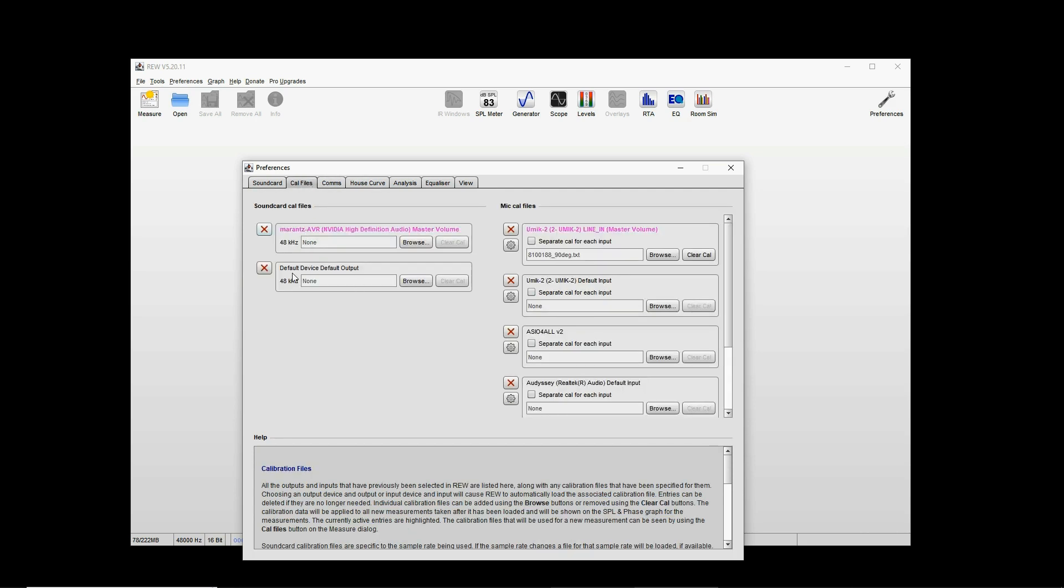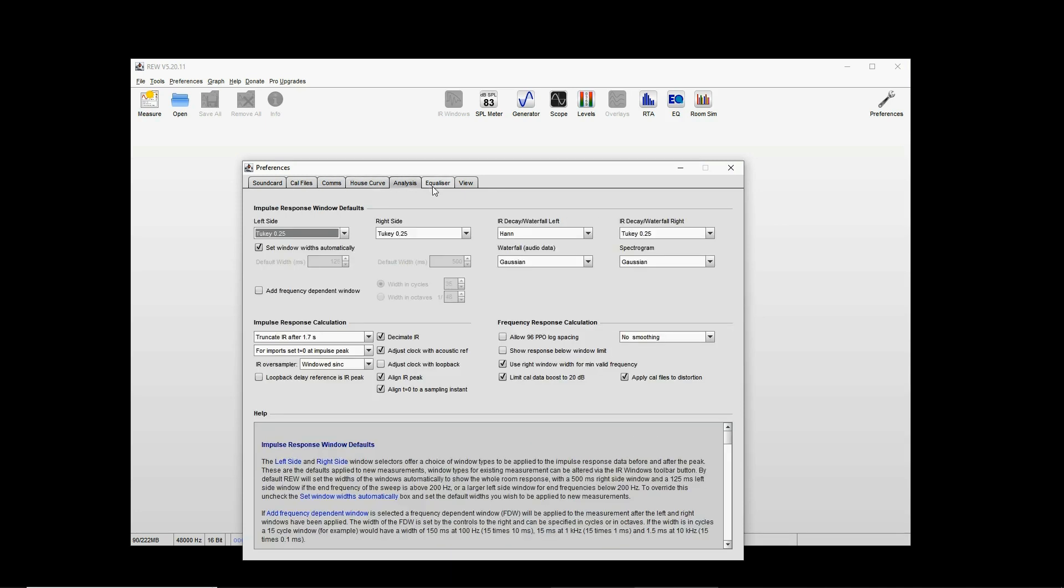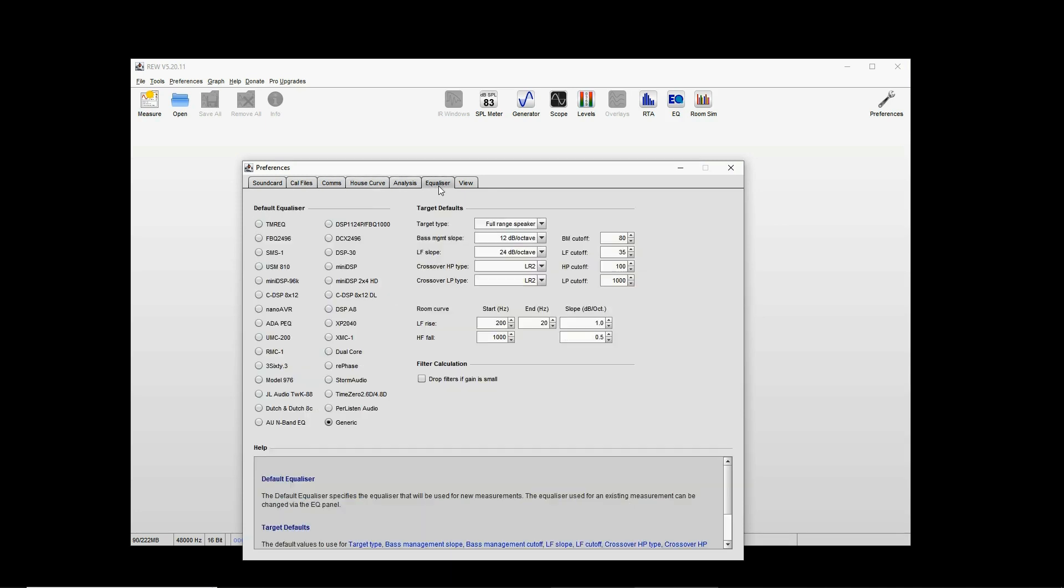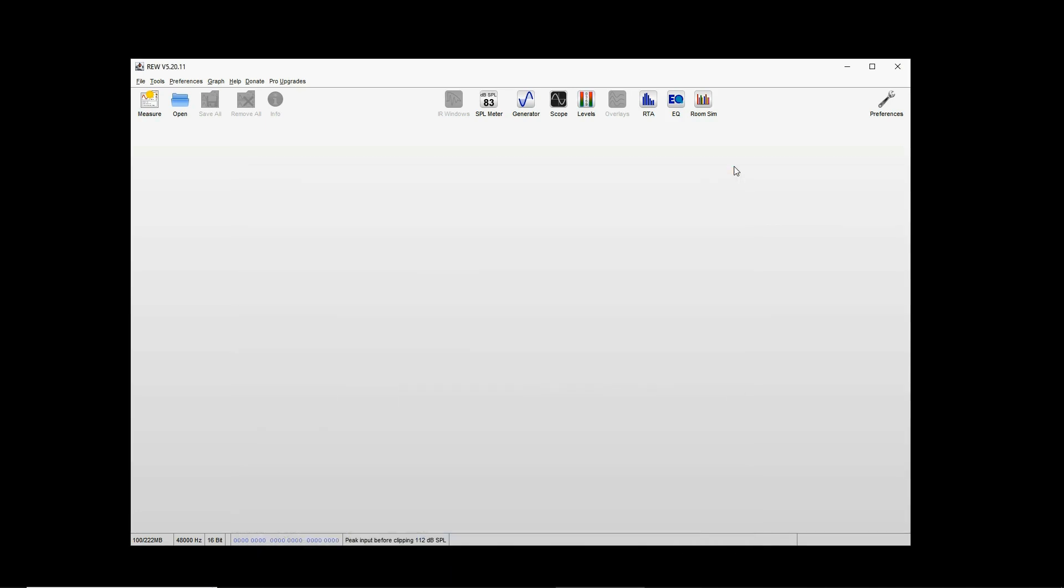With Java, you have two devices that you can select as microphone: one is the Audyssey, one is the Umik, and you have to select this output device, your Audyssey receiver, either Marantz or Denon. Let's start with the Umik. Everything else is standard here. Calibration files—make sure you have the calibration file here.